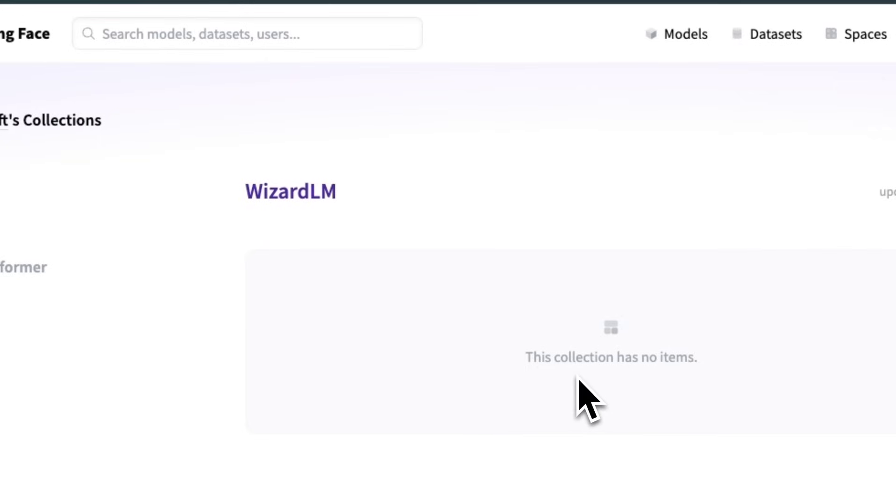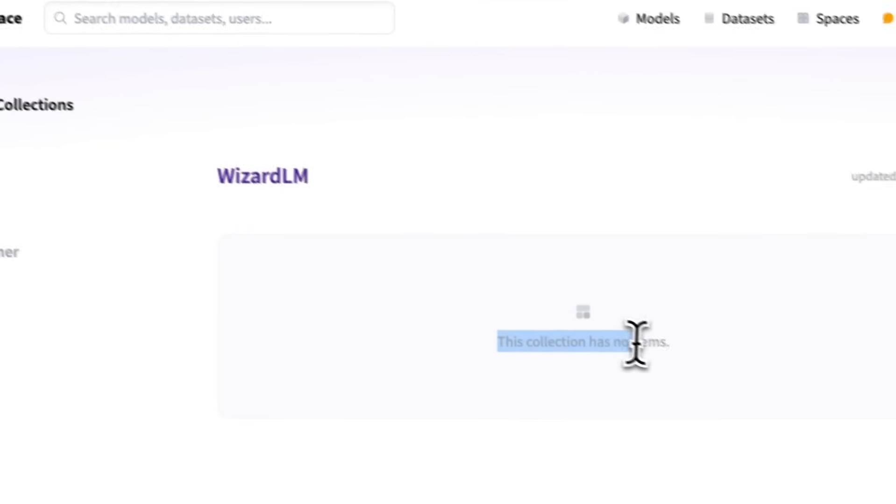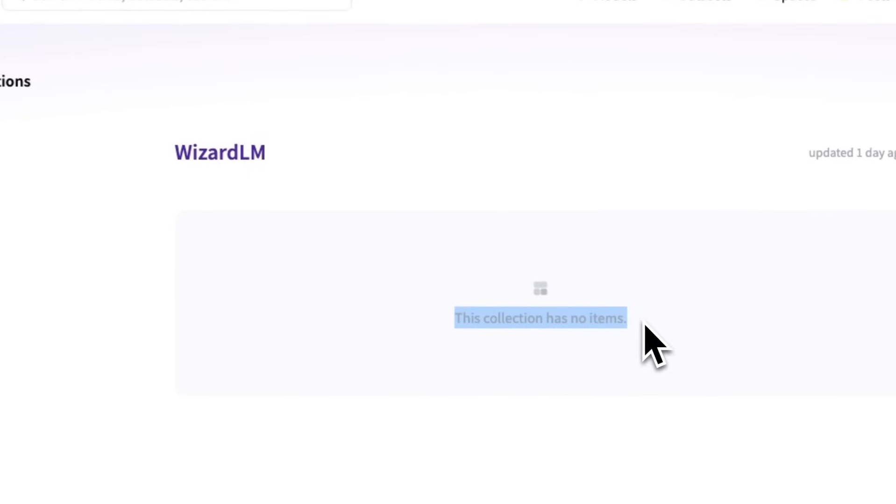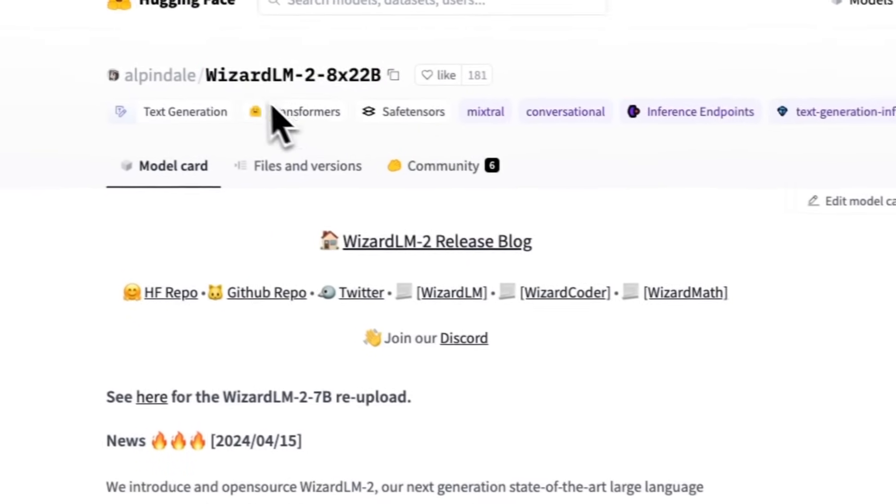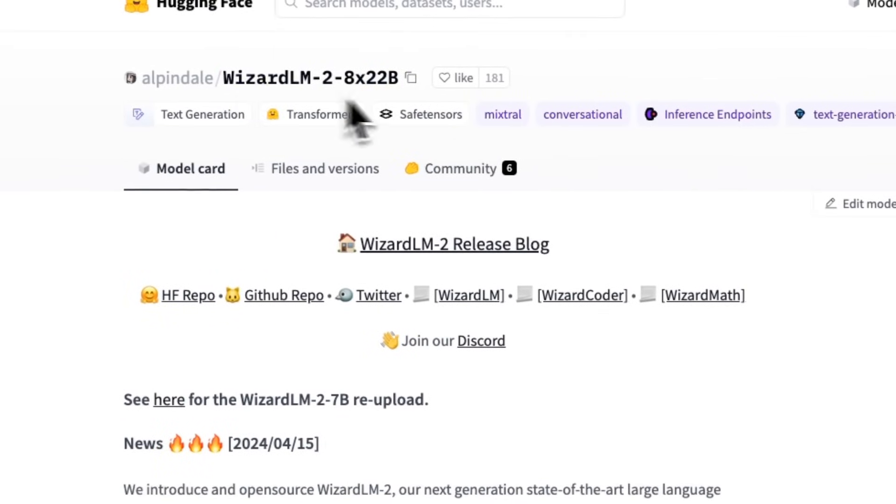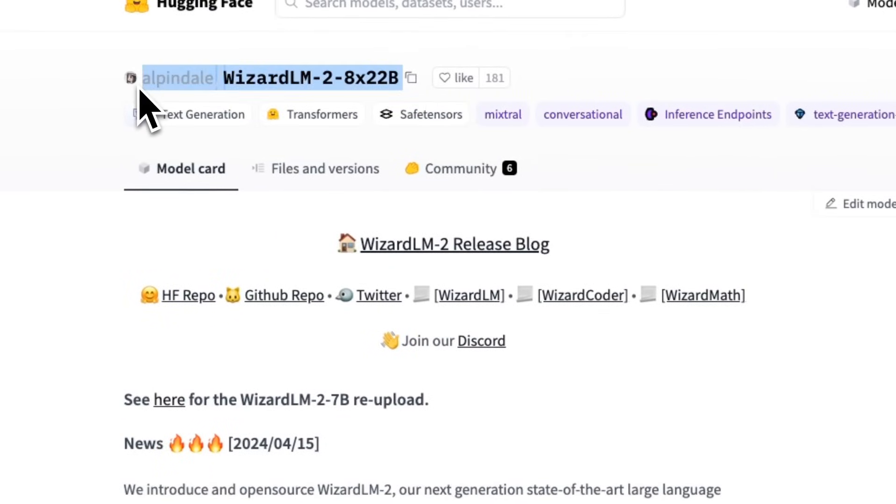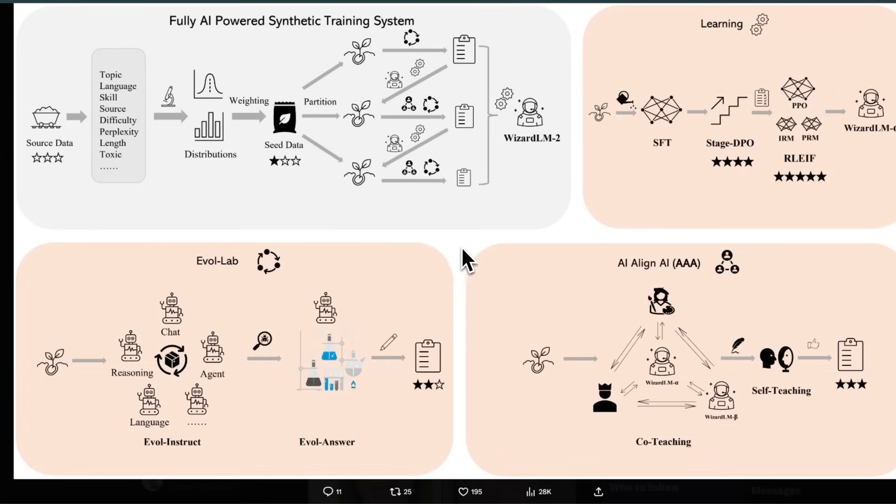They said that they are going to upload the weights, but they are not uploaded yet. However, thanks to the amazing open-source community, we already have some versions already on Hugging Face.